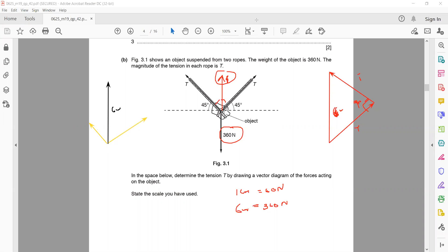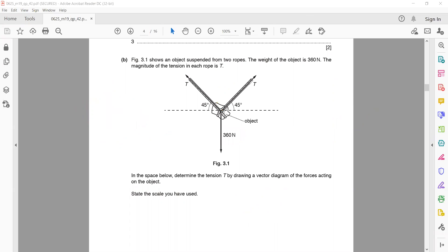Keep in mind the angle between the two tension vectors T is 90 degrees, and the angle between each T and the resultant is 45 degrees. Measure the side of the parallelogram with a ruler — if it is 4 or 5 cm, multiply by 60 N/cm to get T. This completes the discussion on scale diagrams and vector diagrams. If you have any questions or doubts, you can ask in the comments.